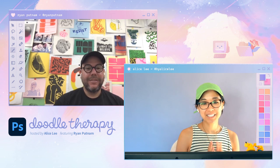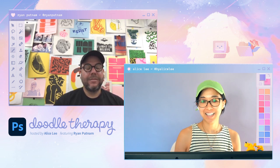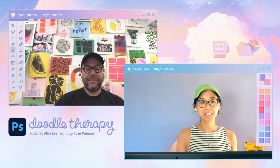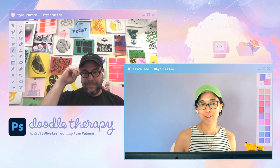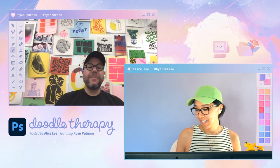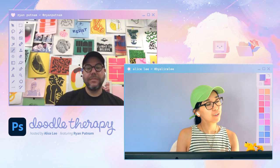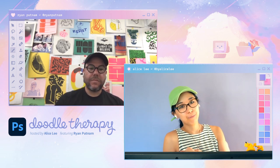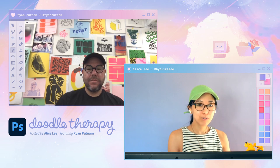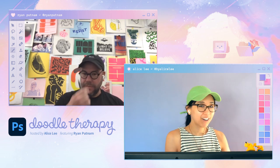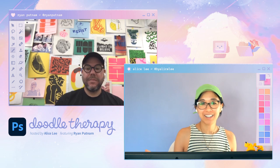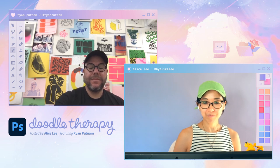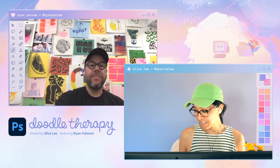We're going to get to introducing ourselves in a second, but first I just wanted to say hi. And for everyone in the chat, welcome. Please feel free to introduce yourself and share where you're joining us from — we can get a little roll call happening. If you're new to Doodle Therapy, this is an interactive drawing show here on Adobe Live where we are all about coming together to doodle, experiment, have fun, chat about life, and just relax and chill. This is a very peaceful corner of the internet.